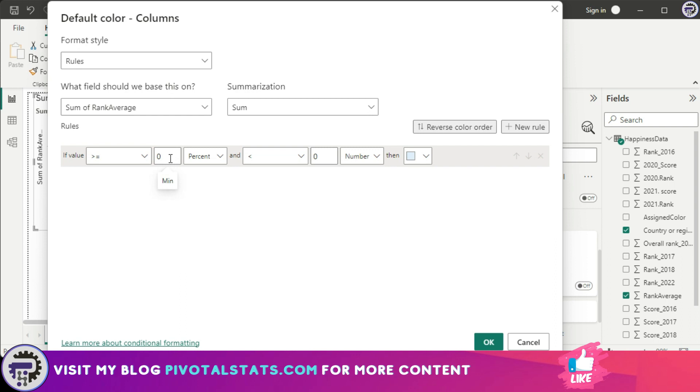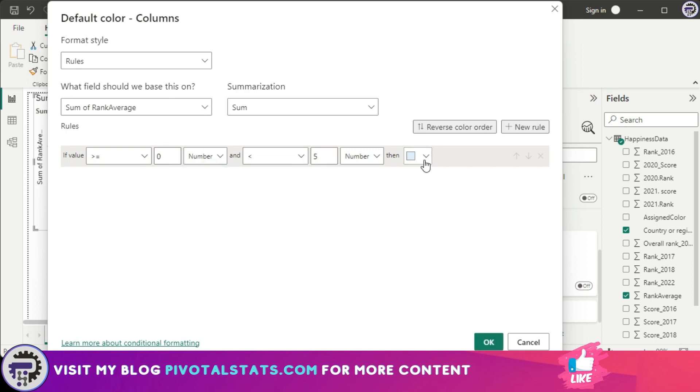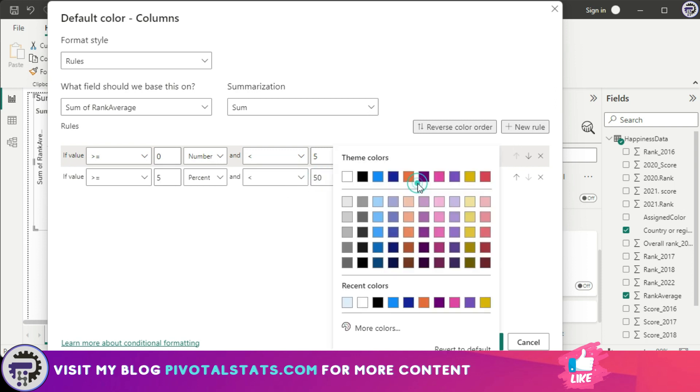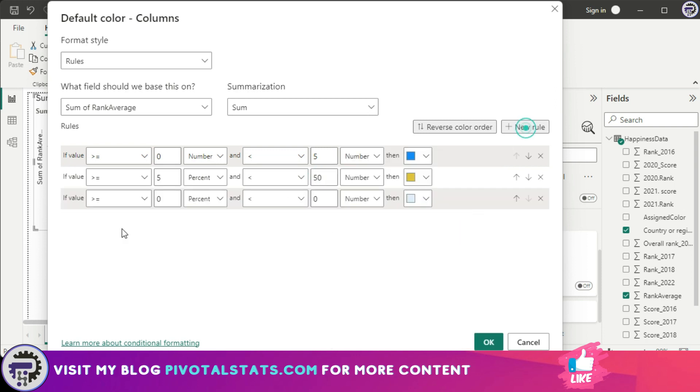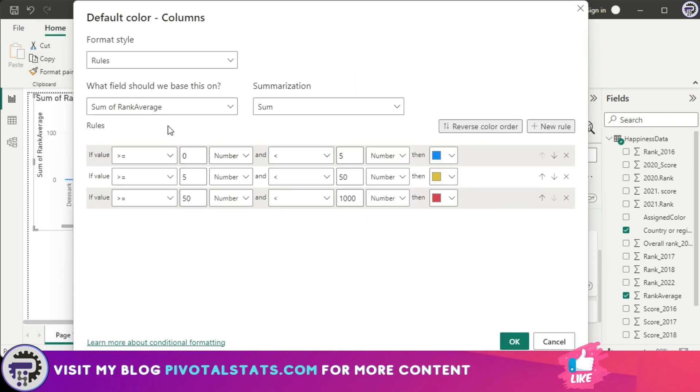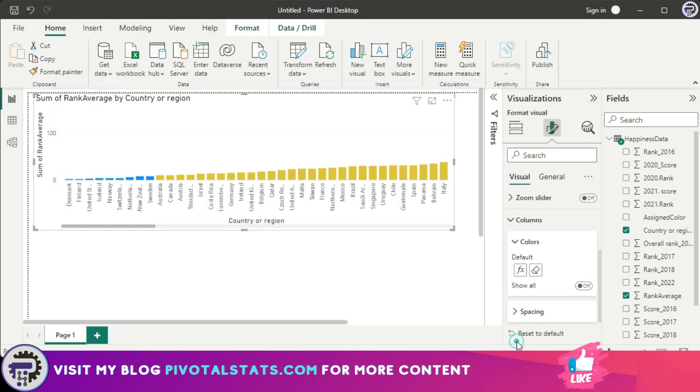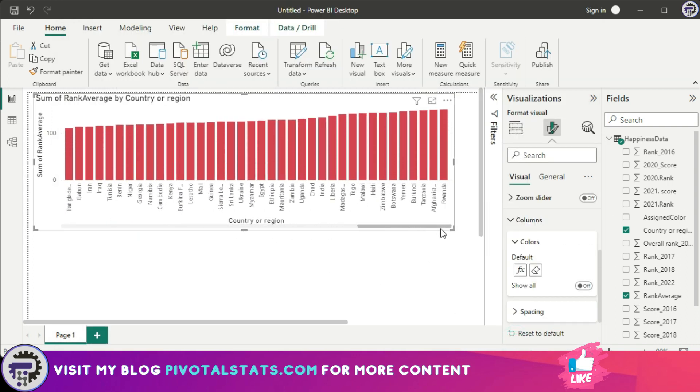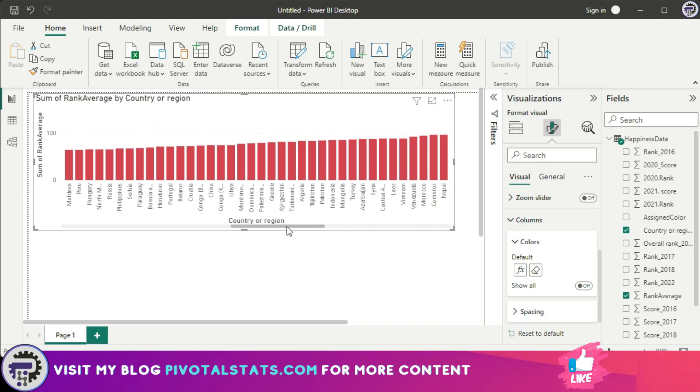I'm going to say if the value is greater than or equal to zero and is less than let's say five, then a sky blue color. I'm going to add one more condition. So I've added all three conditions here and press okay.